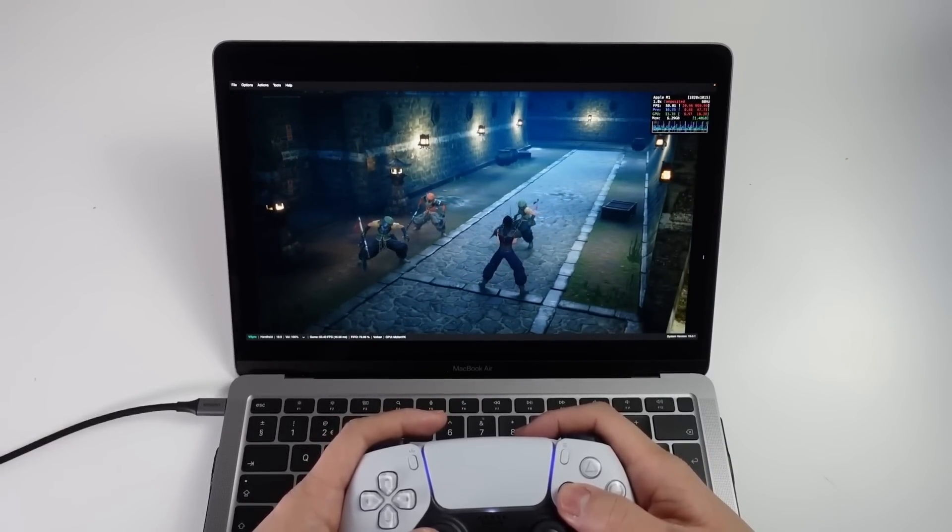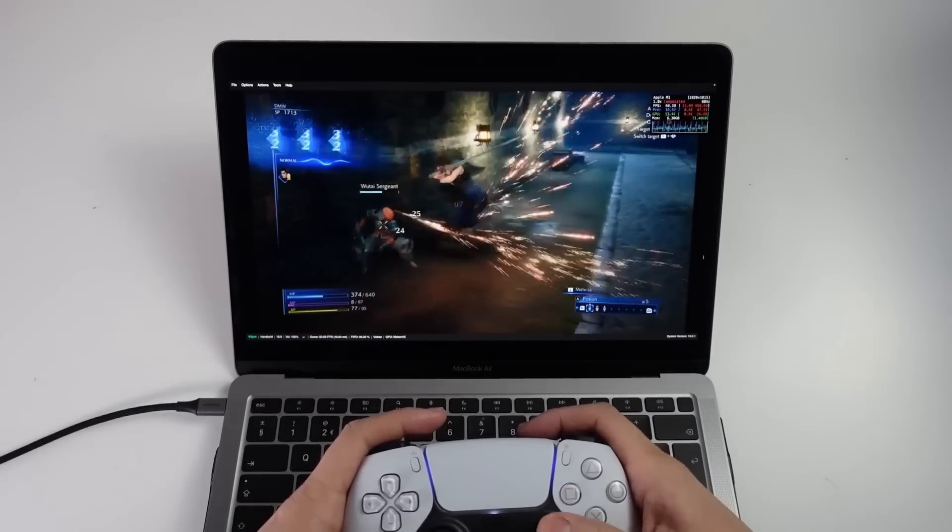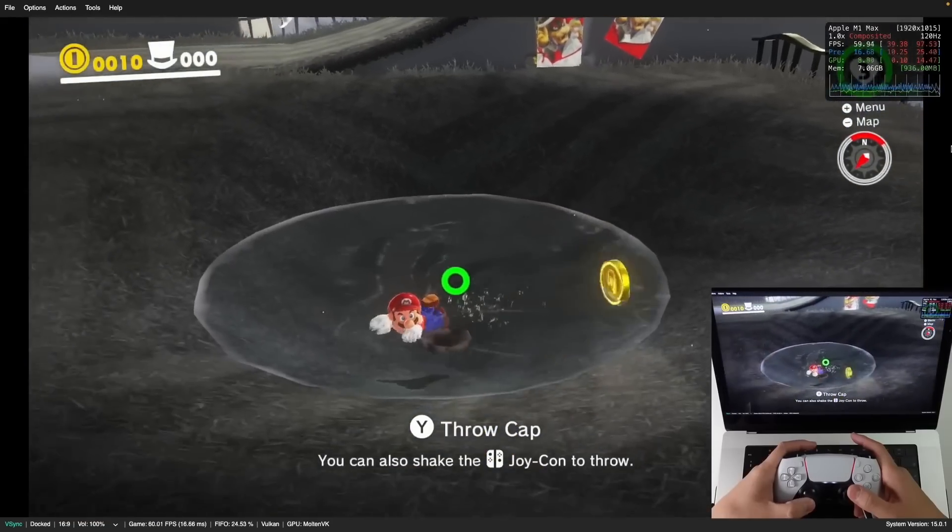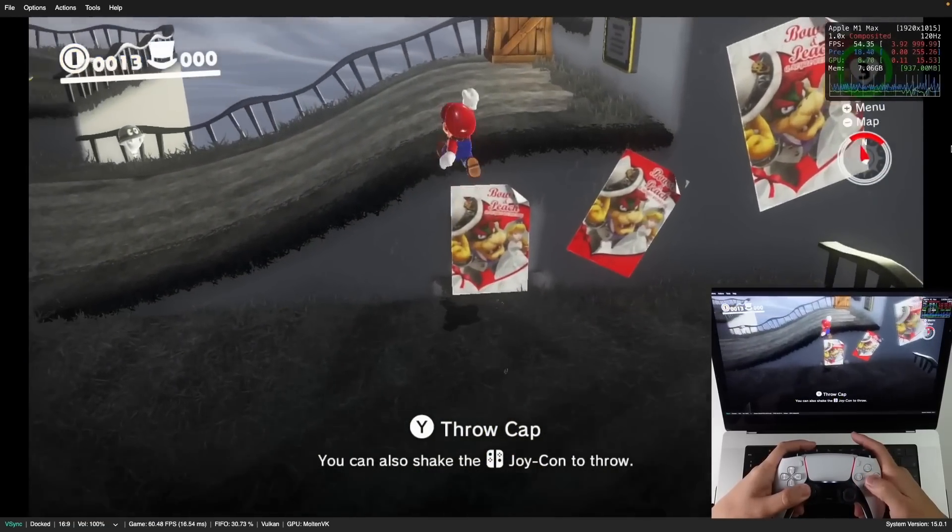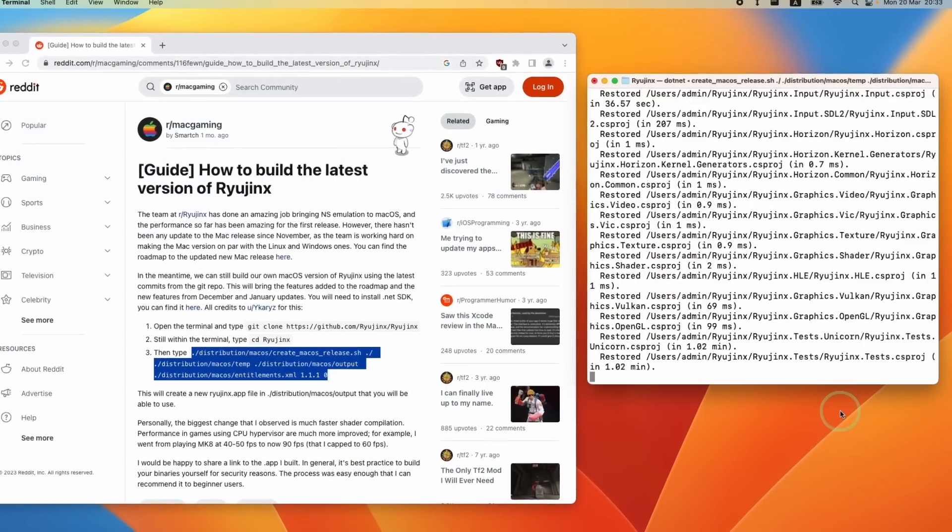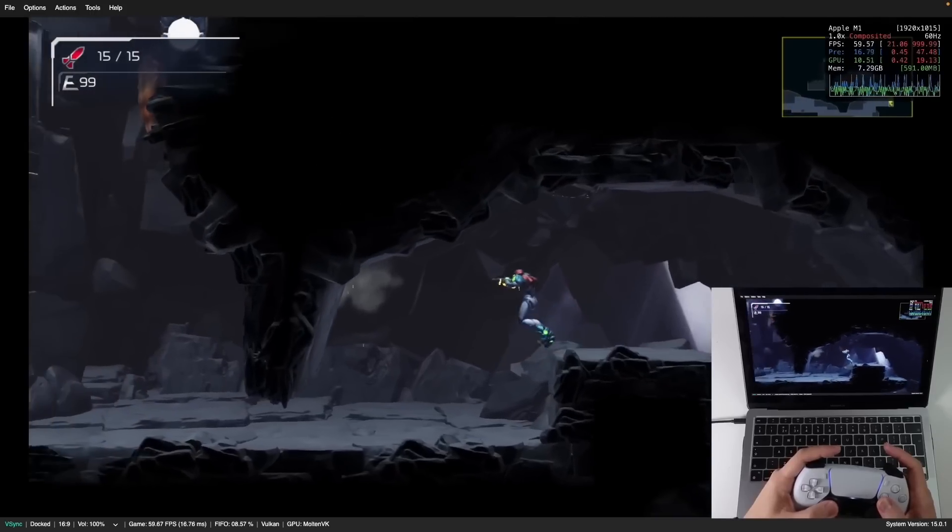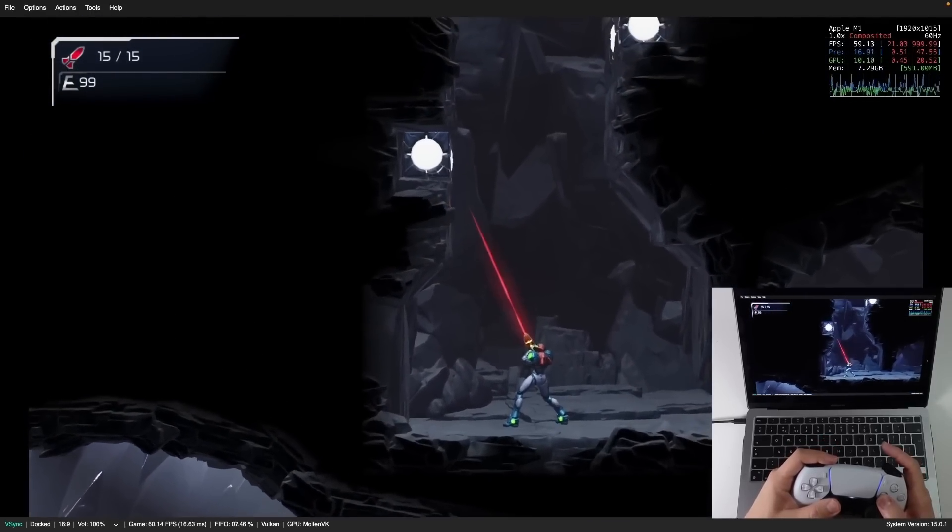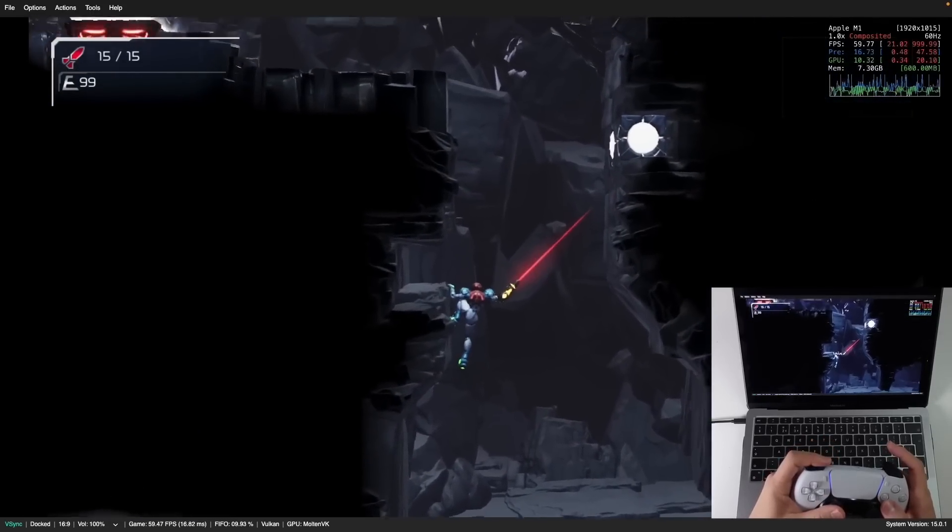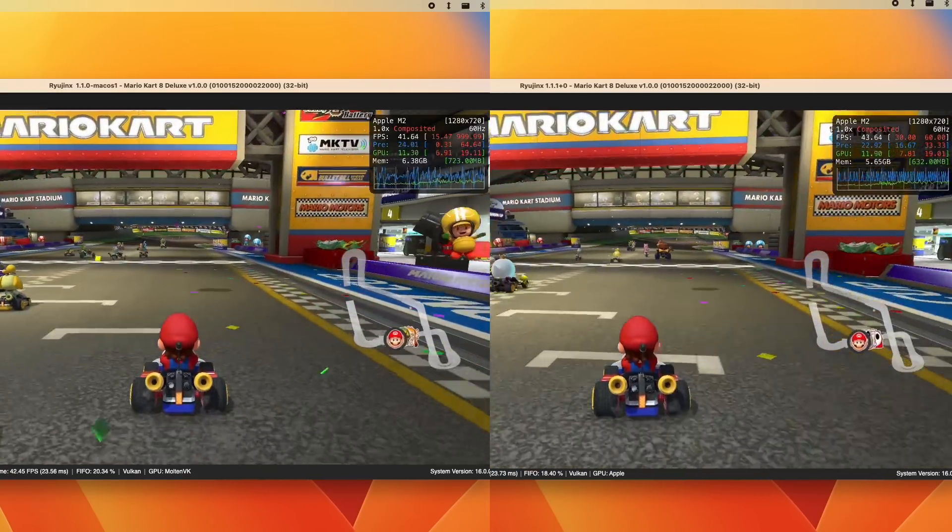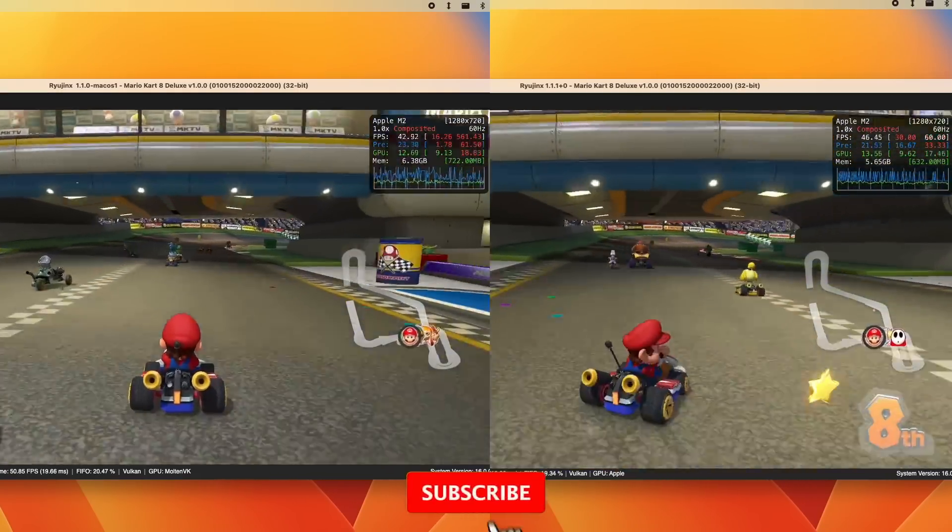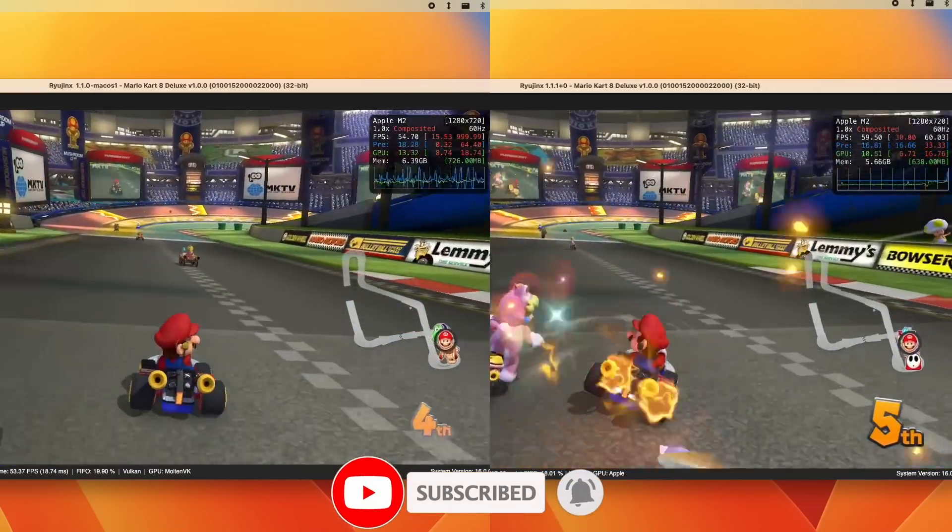it's actually possible to build your own version of Ryujinx for Mac using the latest version of the source code. And whilst those who are new to emulation should really stick to the official releases, if you're interested in being on the cutting edge, then today I'm going to show you how to make your own Ryujinx build and potentially get the very best Nintendo Switch game emulation performance on Mac hardware. So today I'm going to be showing you the full steps of building this from scratch and seeing how it performs against the original 1.1.0 release. So if you haven't subscribed already, then please consider subscribing and you'll be able to keep up to date with the latest Mac gaming tutorials.